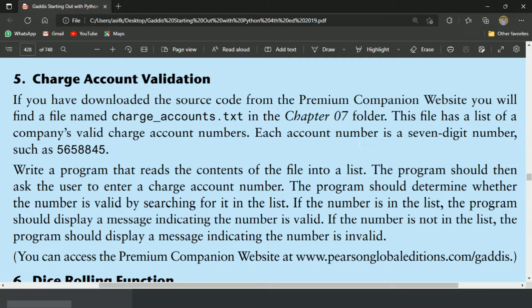Welcome guys. In this video, I will write the Python program for the 5th exercise of chapter 7.